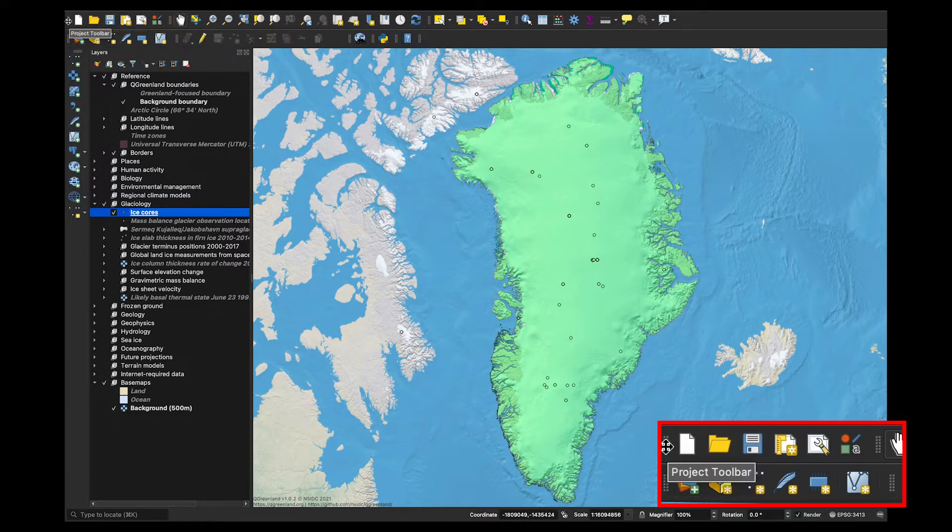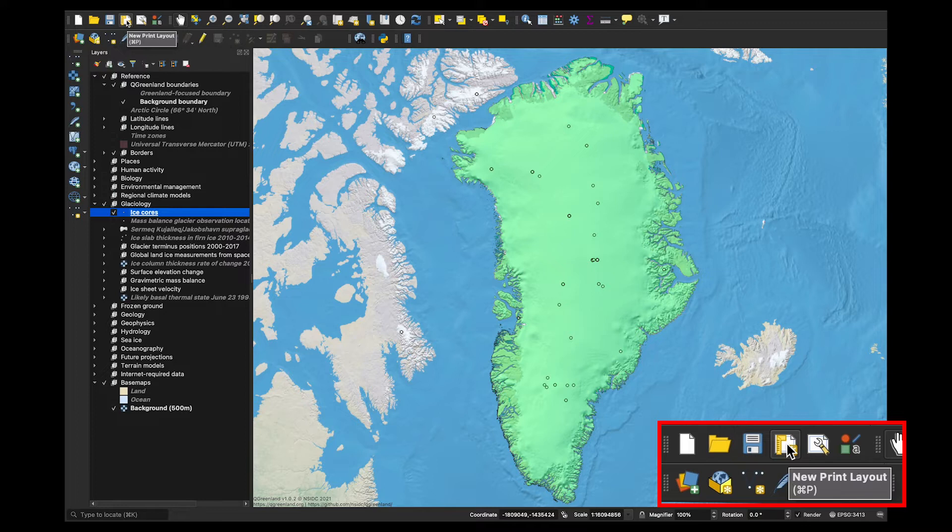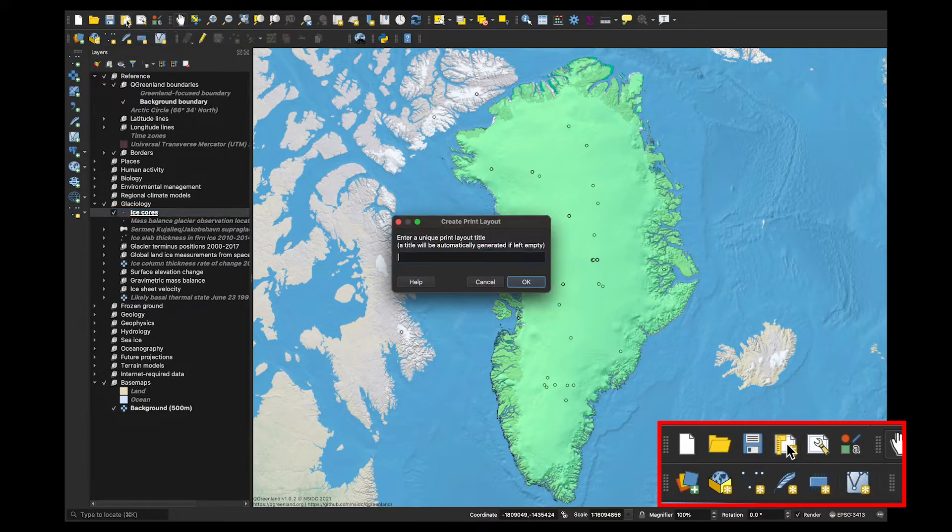In Project Toolbar, there is a button that looks like a yellow ruler on the top of a piece of paper. If you hover over that, it should say New Print Layout. That's the button we want to choose that will take us to this print layout window where we can develop a map. Click on that button.